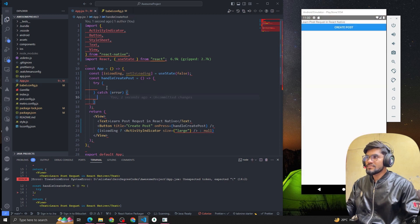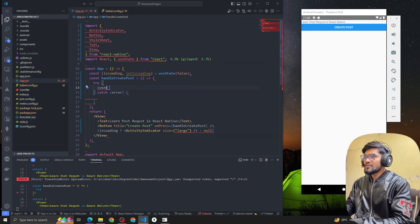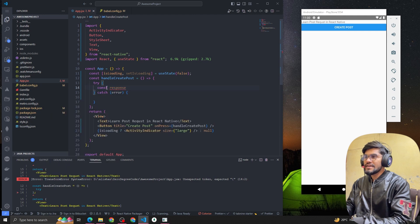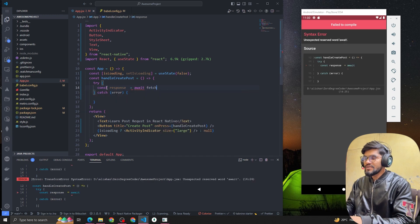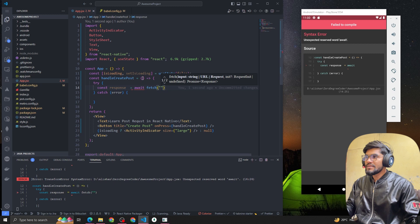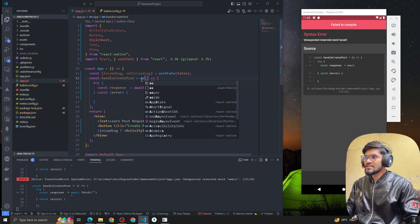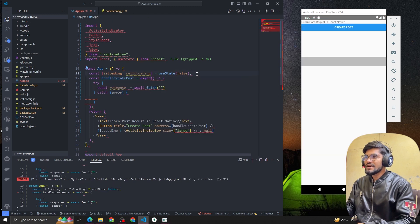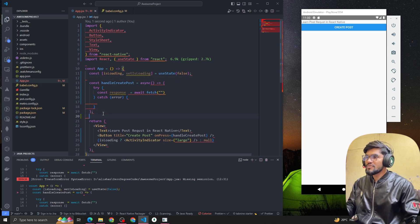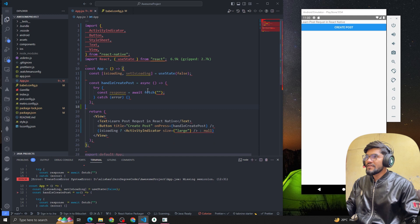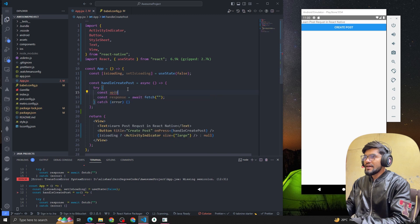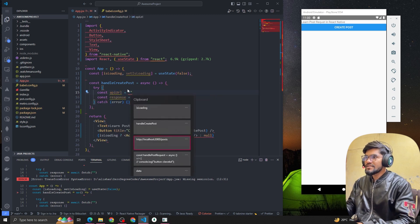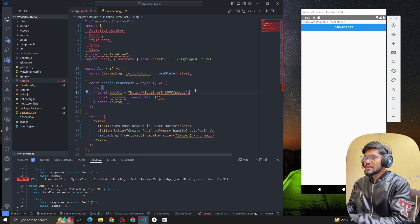I'm going to use async/await — you can use .then/.catch as well. We use the fetch method and since we're using await we have to make the function async. Let's make the code more readable. We define the API URL — it's localhost:3000/posts — but there's a catch: our API doesn't understand localhost.